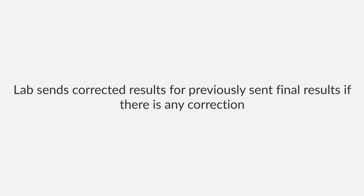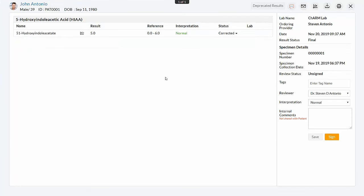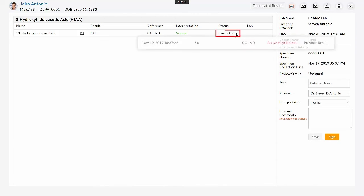In some scenarios, lab can send corrected results for a previously sent final result. The process of reviewing the corrected result received will be the same as that of other results. Here, the status will be changed to corrected instead of final. Clicking the corrected result will show both the previous result.